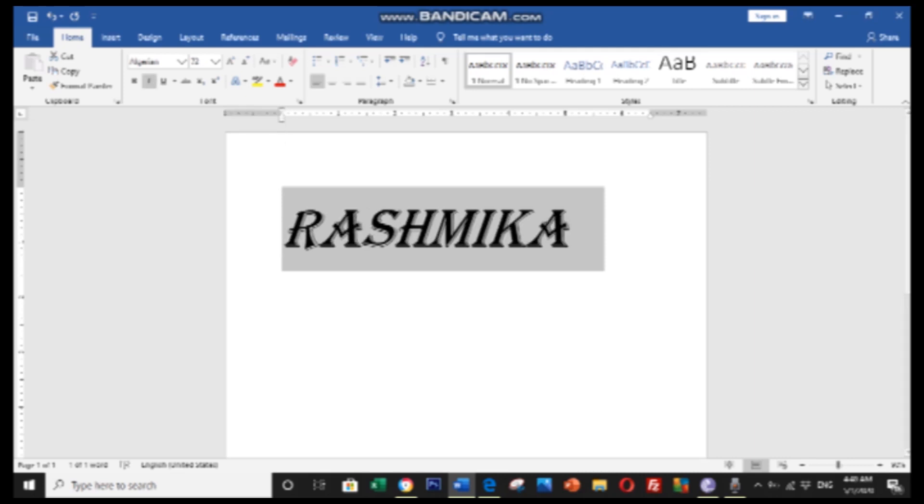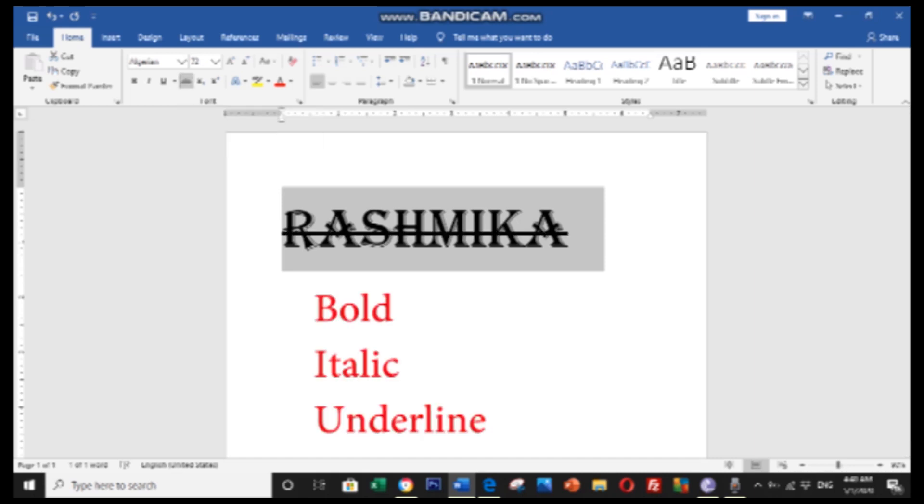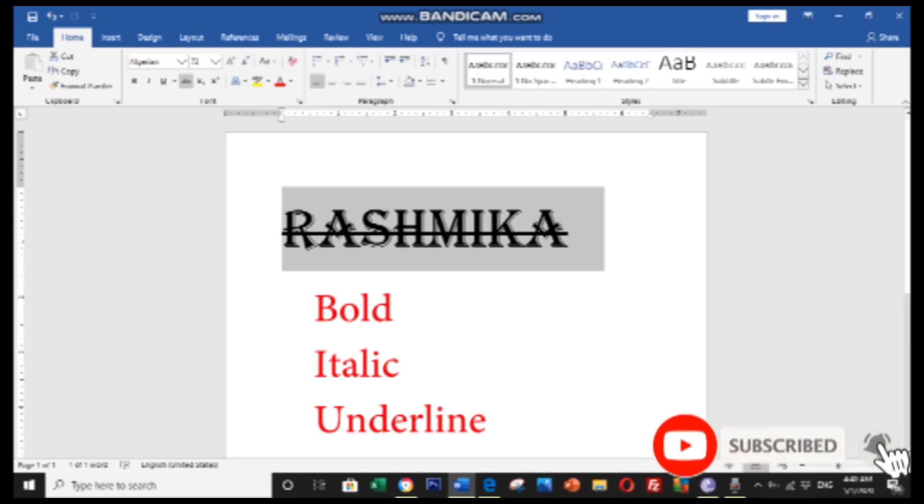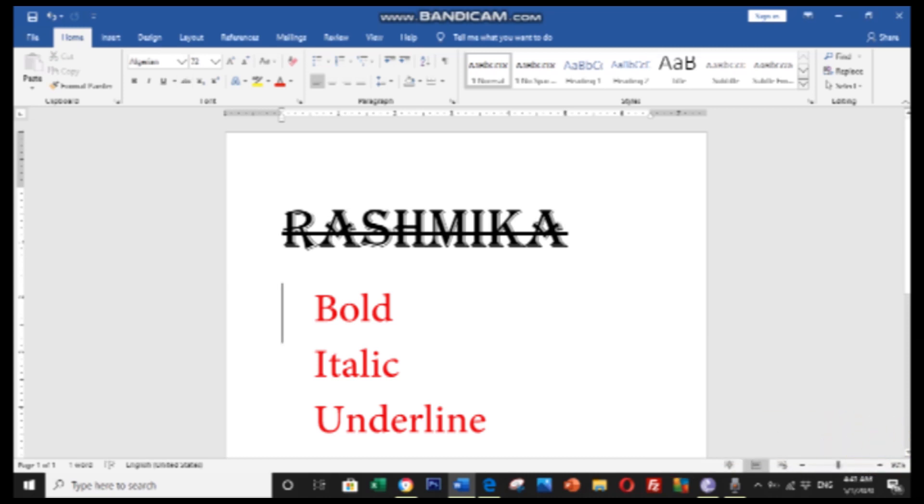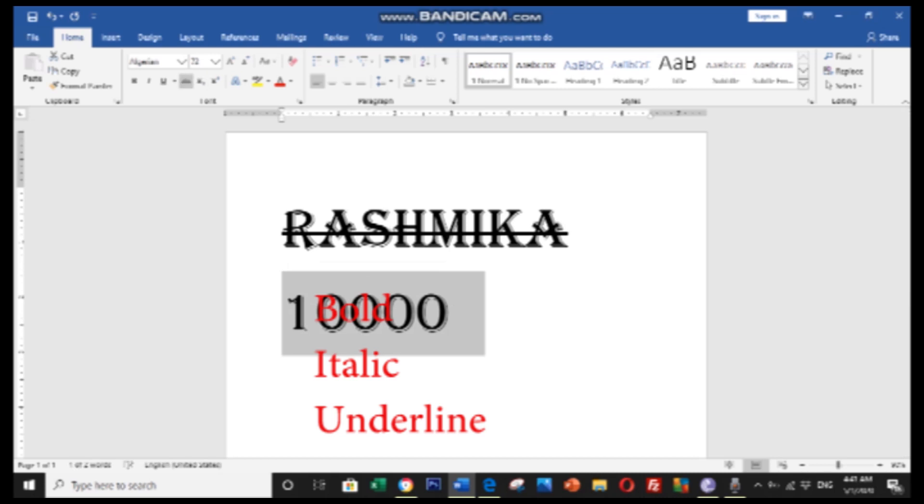You have bold, italic, and underline options in the toolbar. Bold will make the text bold. Italic will make it italic. Underline will add an underline below the text. You can apply these formats by selecting text and clicking the buttons.